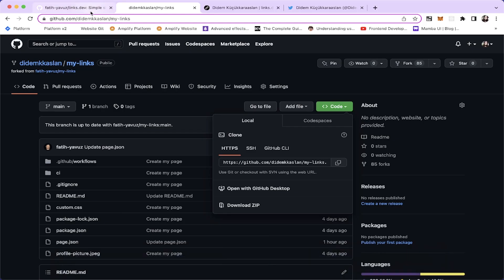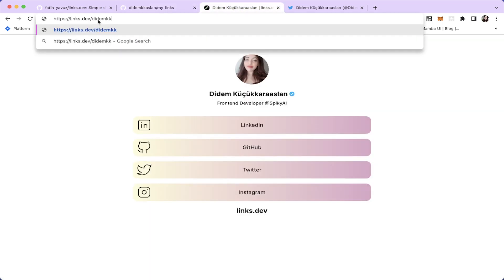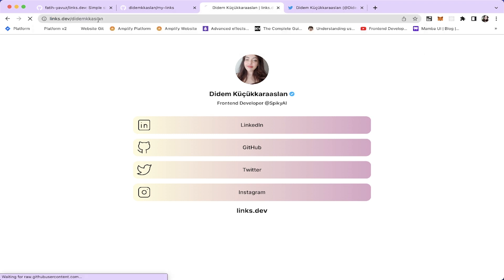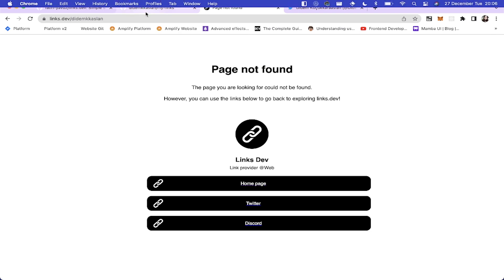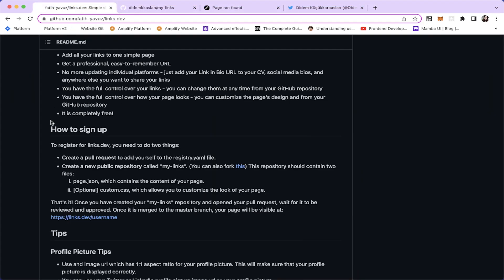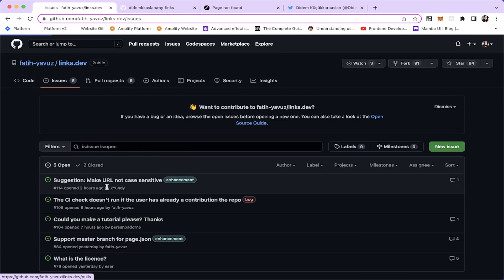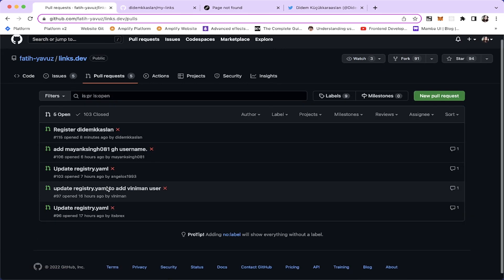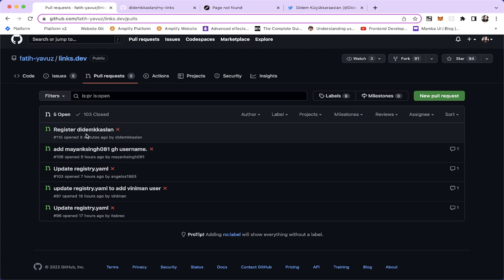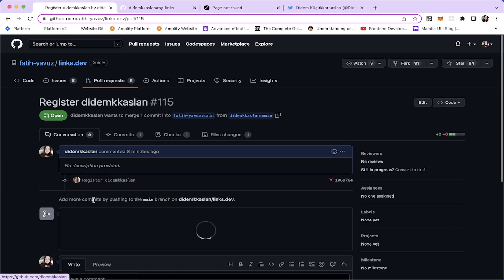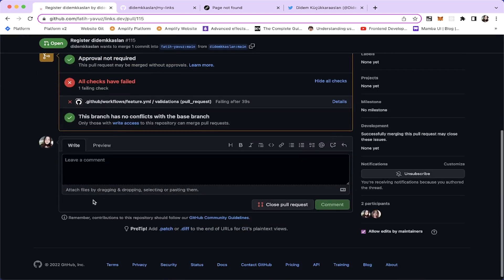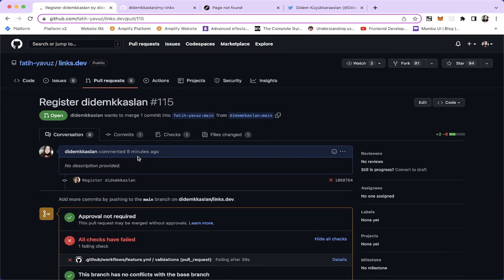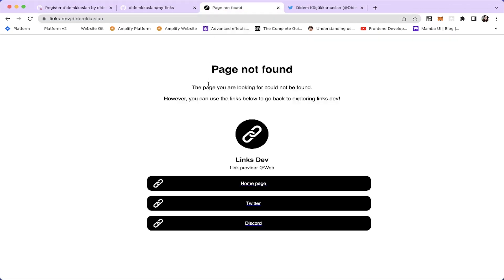Once our PR is merged, we're going to be able to see our page. It's going to be looking like this. The page is not found right now, but let's see. We have a pull request. The official link style repository has this pull requests. And this has to be merged. After this has been merged, we're going to be able to see our page here.